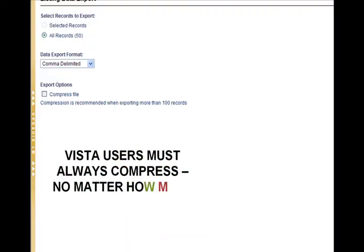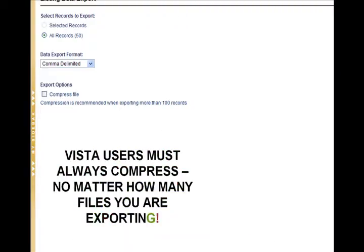You will come to the Listing Data Export screen. If you've selected records, click on that. If you want all records, make sure that your radio button is on that.